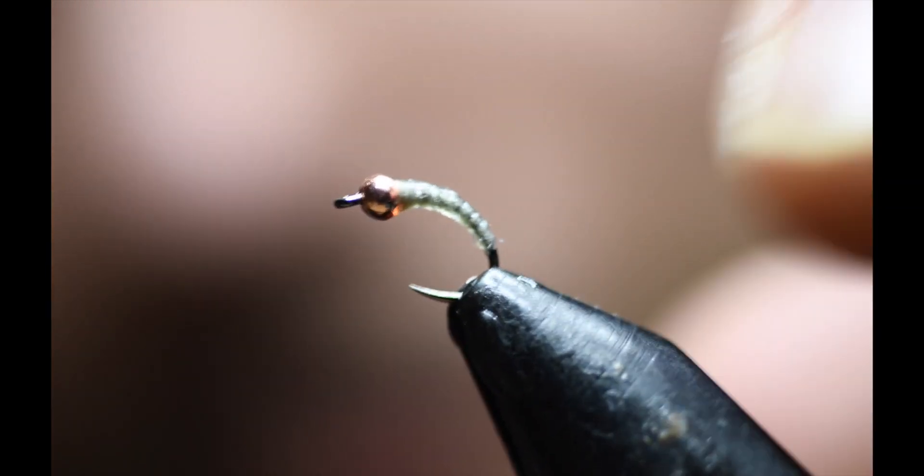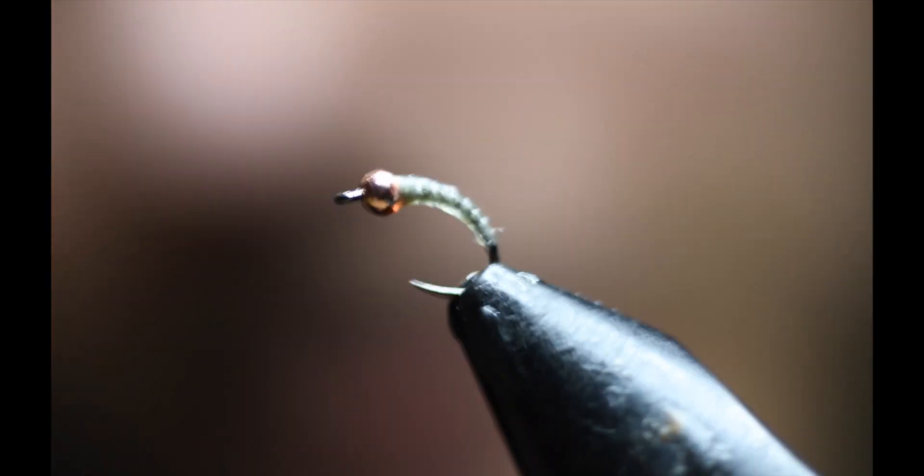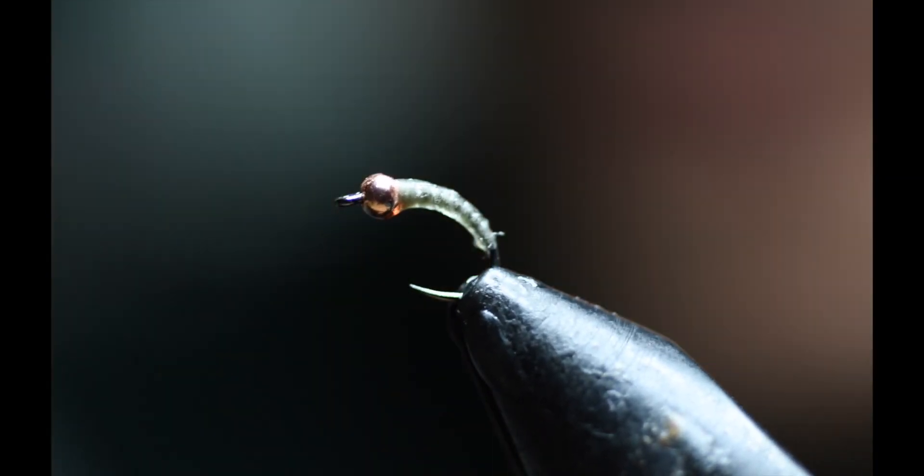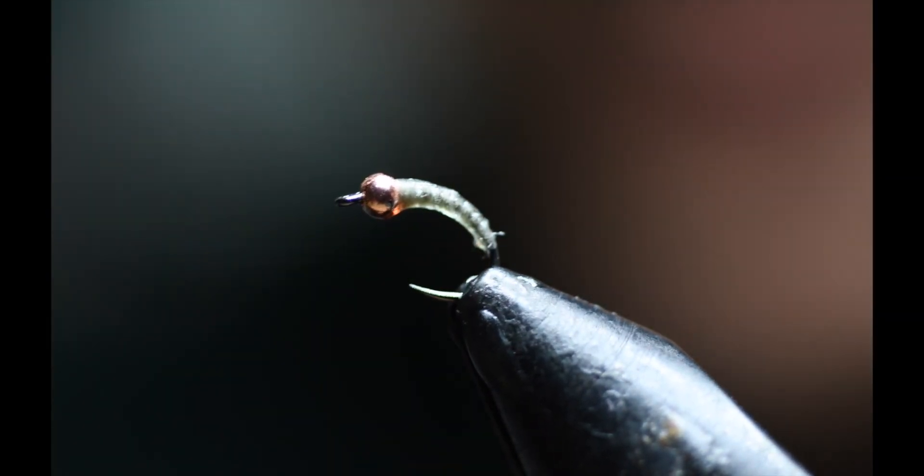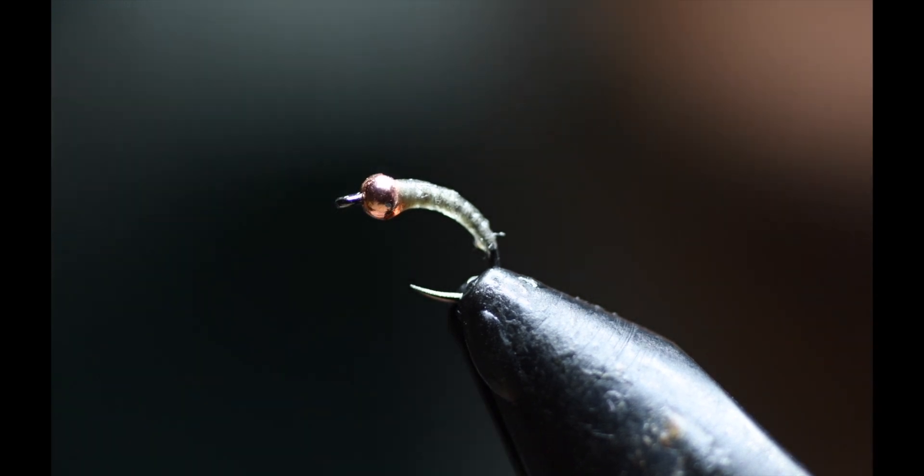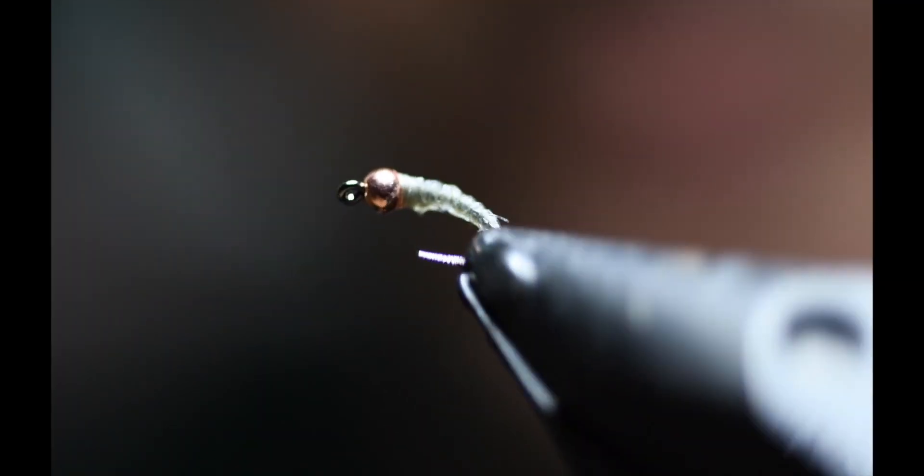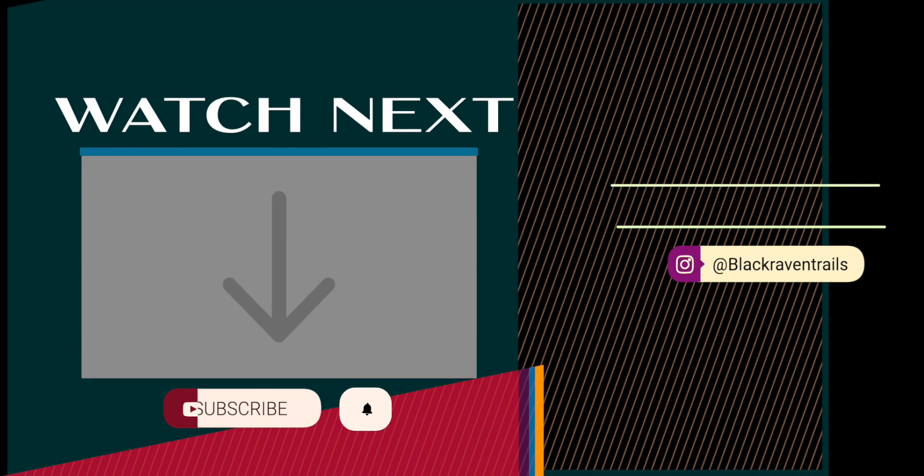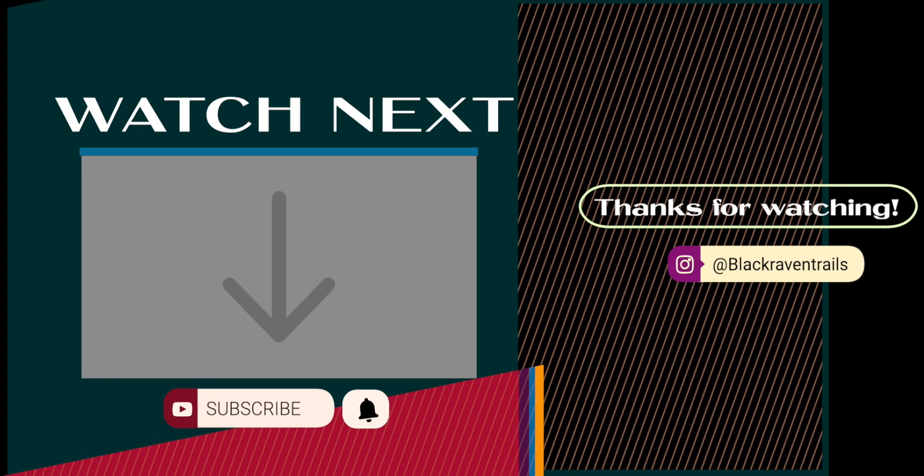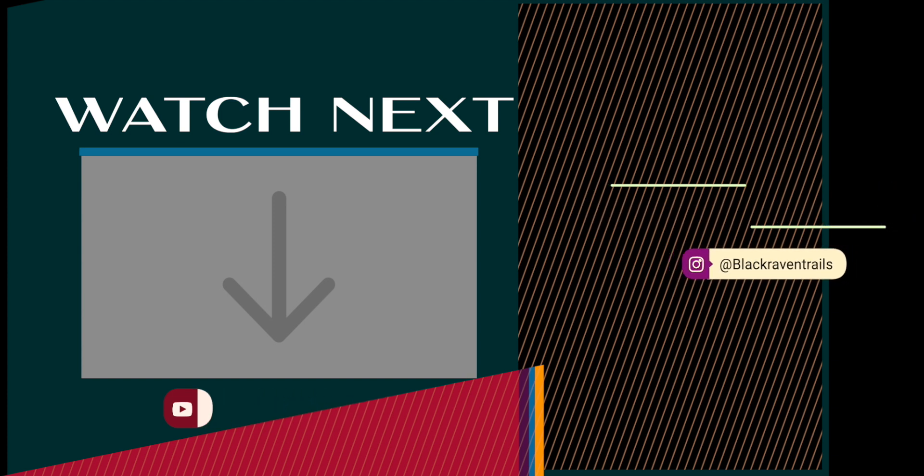Now that UV resin is hardened, this is it. This is the fly with a two millimeter copper tungsten bead on it. Thank you for watching. Please like and subscribe my channel for more fly tying tutorials. I appreciate it. Bye.